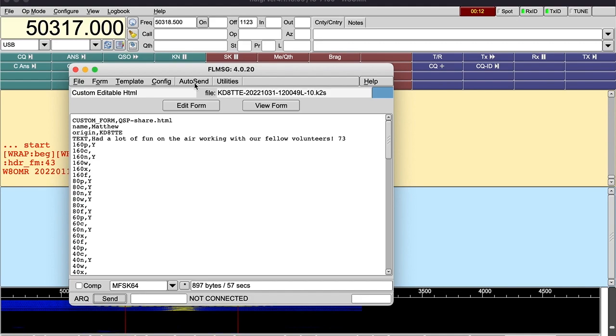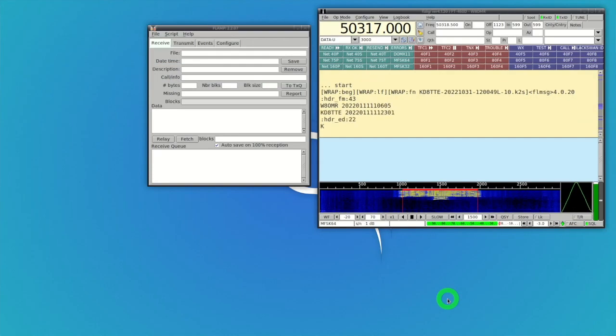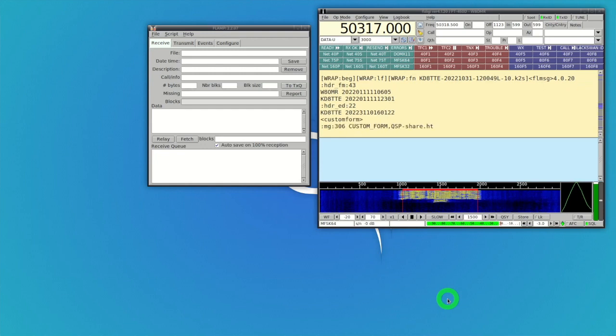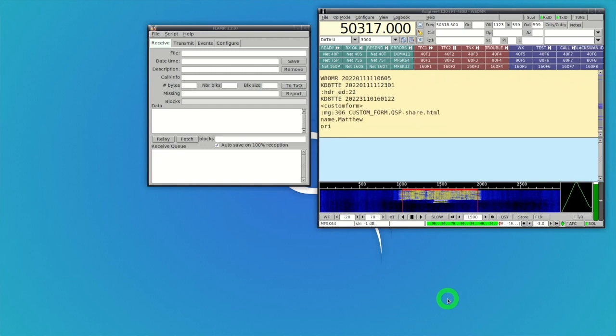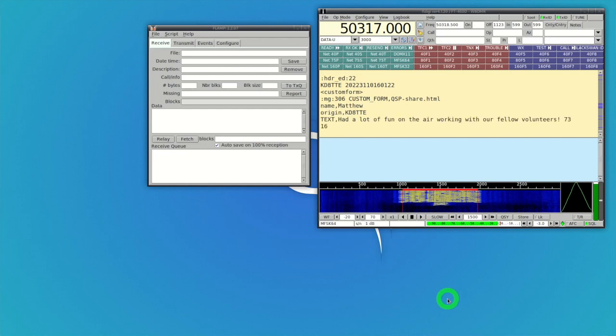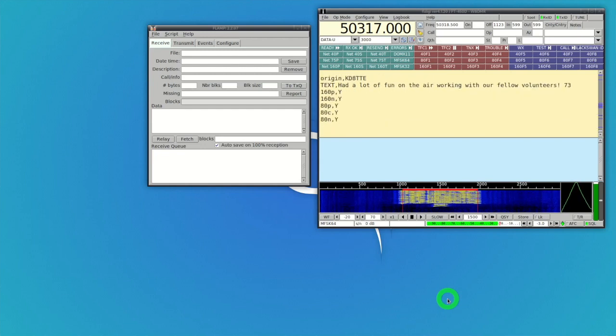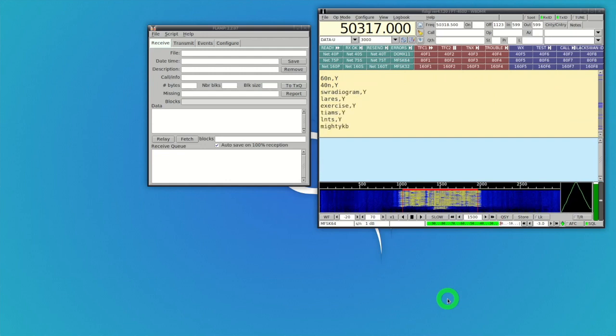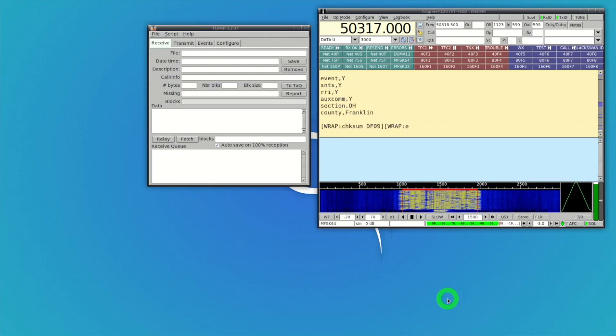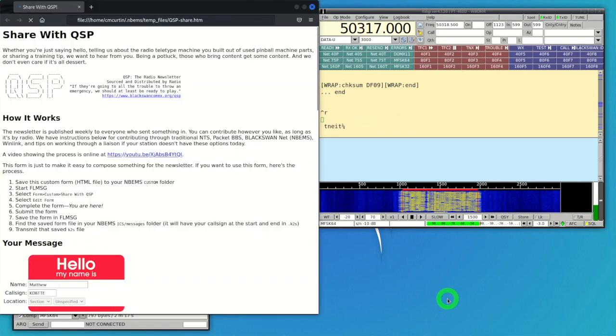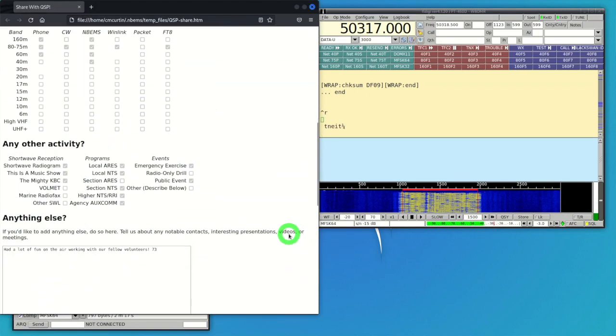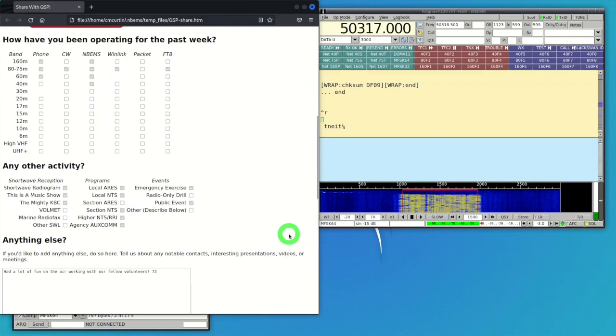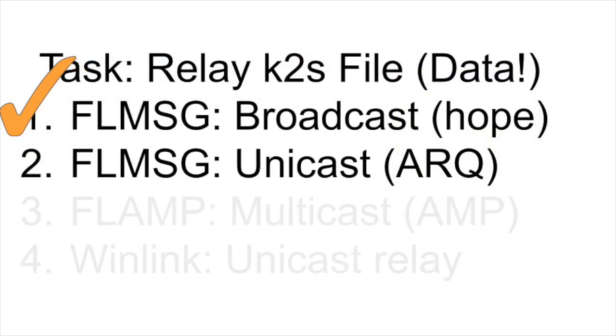The good news is that W8OMR has a good circuit to KDATTE. The message comes through, W8OMR is able to decode everything that's coming in. The checksum is performed, it checks out, and then W8OMR is able to display what was received. And it matches exactly what KDATTE transmitted. The K2S file was sent from one station to another using that circuit as its network. That was FL message with the broadcast method.